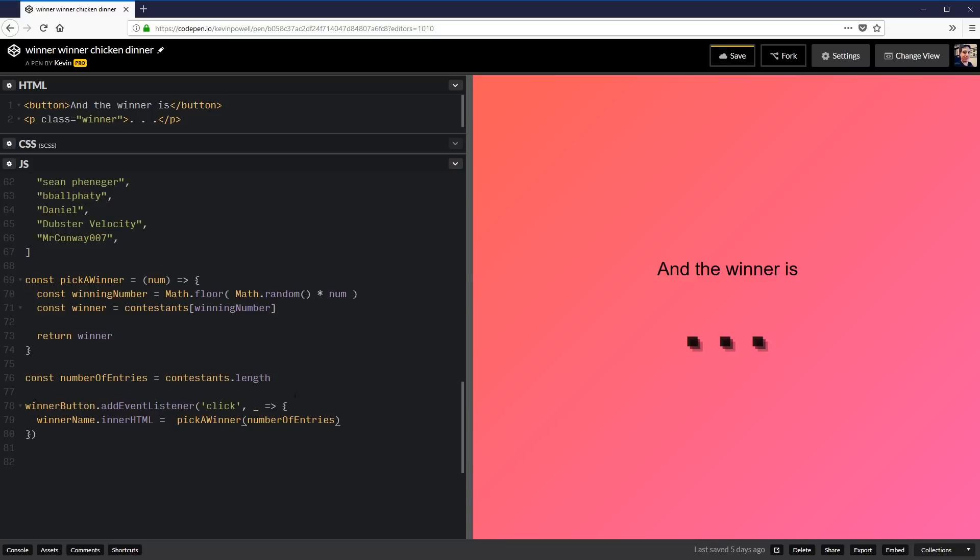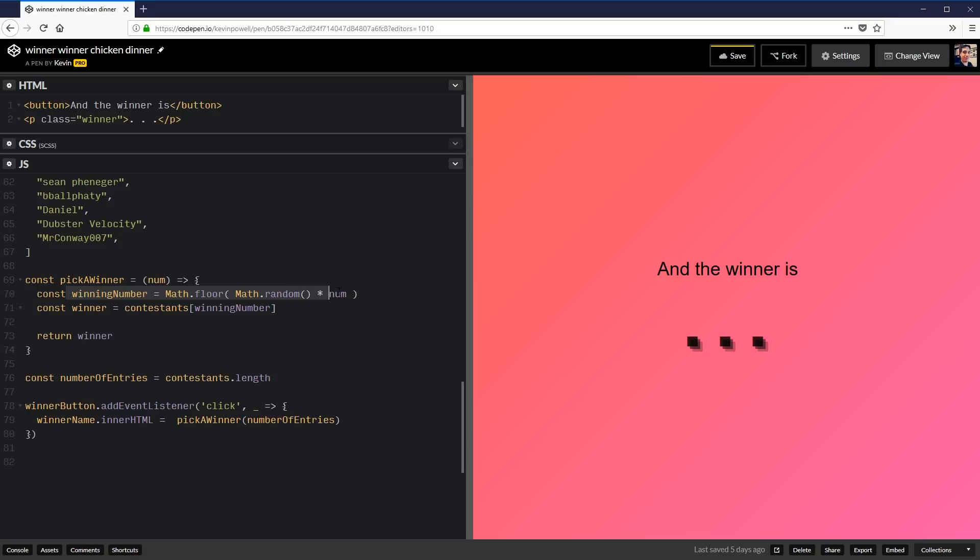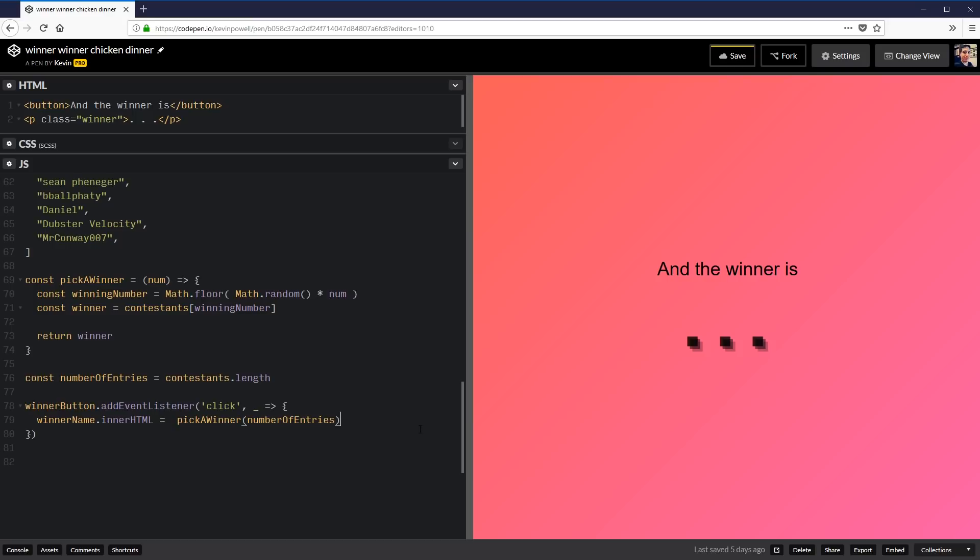So what's going to happen now is when I click on this, not yet, soon. When I click on that, it's going to run through all of this. It's going to take the number of entries we have. So it's going to put that number in here. It's going to run that number. It's going to randomly generate a number based on that. It's going to then use that random number to find out who the winner is. It's going to take that winner. And it's going to print that winner as the inner HTML. And it's going to replace this with what we just did. Sound good?